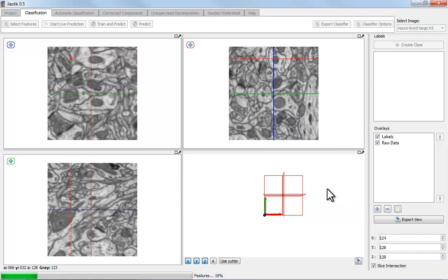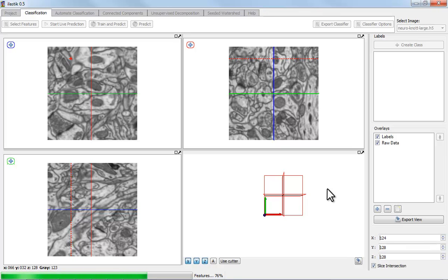Features are now being computed for these 10 million voxels, and once that's done I can go ahead and create two classes: one for membranes and one for the remainder.